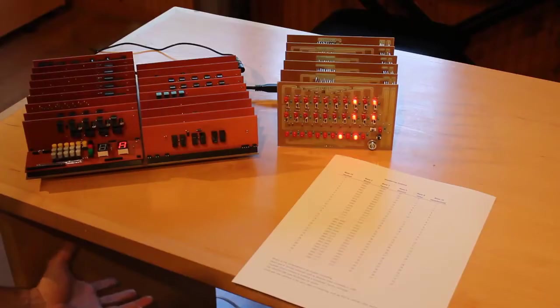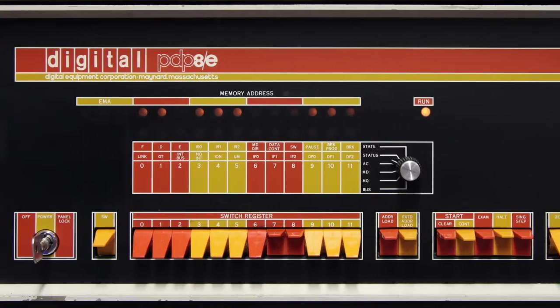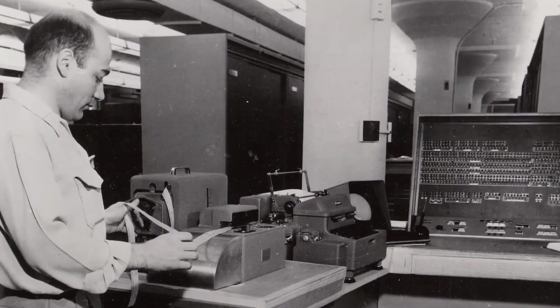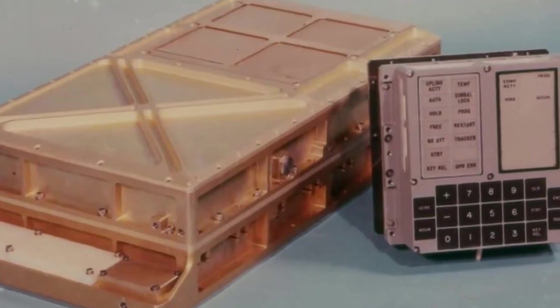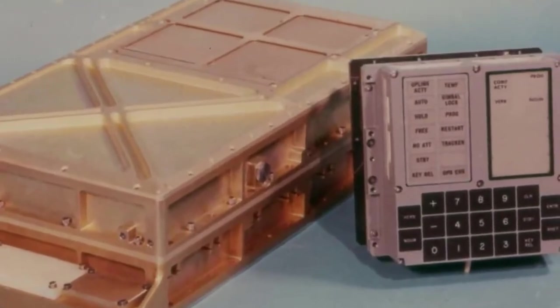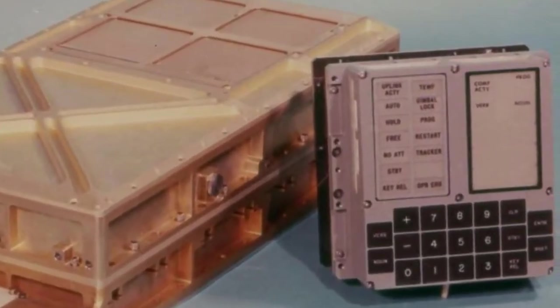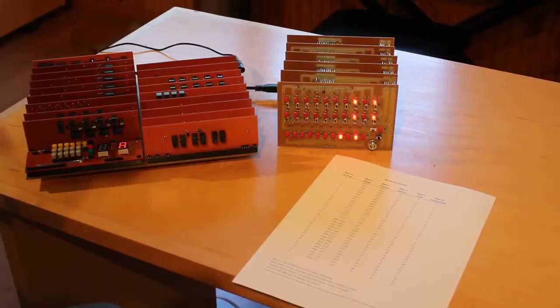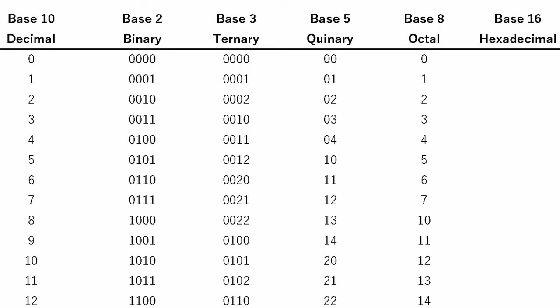And octal was actually pretty common in the early days of computing as well. Some of the massive mainframes, like the PDP-8 and the UNIVAC-1050, even the Apollo Guidance computer, the computer that sent humans to the moon, it used octal in some regards.